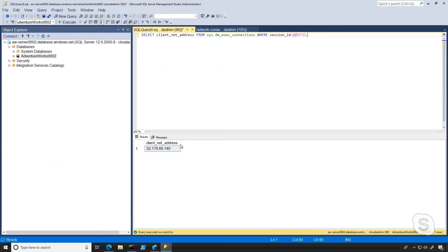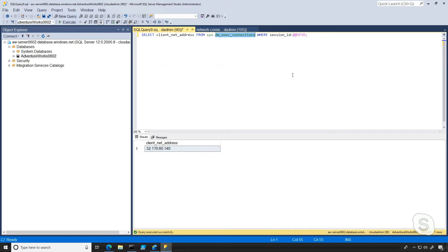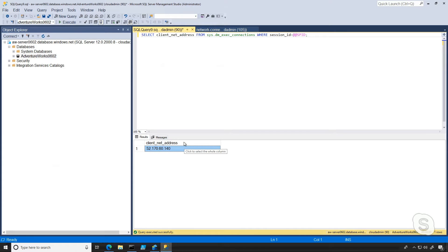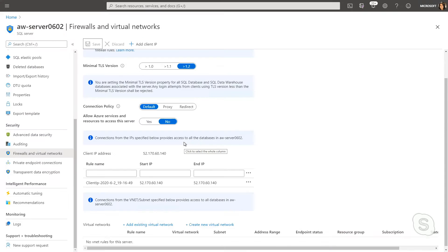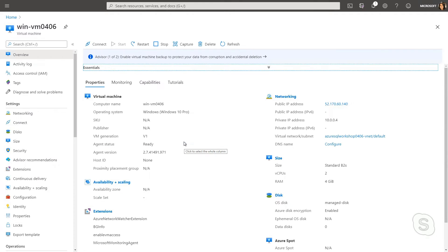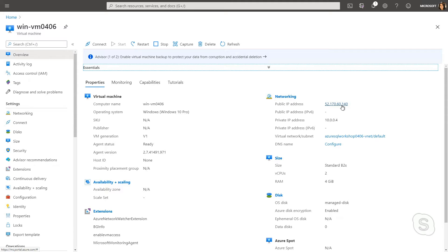Now what you're seeing down here is the client net address. So basically from DM exec connections, I'm able to identify what IP address I'm connecting to Azure SQL database with. And this matches the public IP address of my virtual machine, which I'm using right now, which is what you're seeing on your screen.